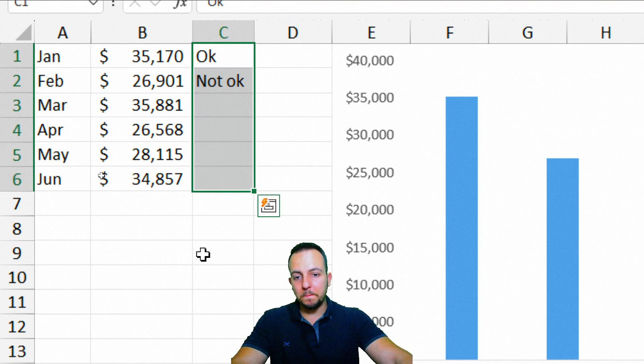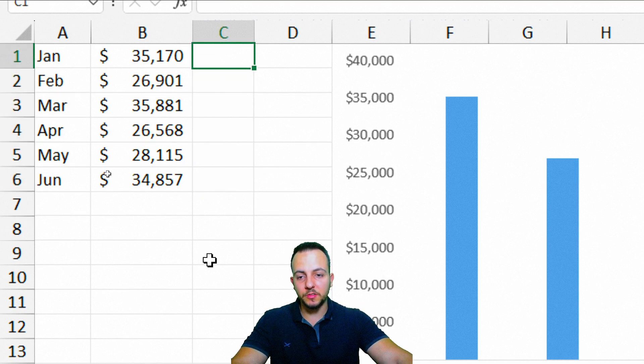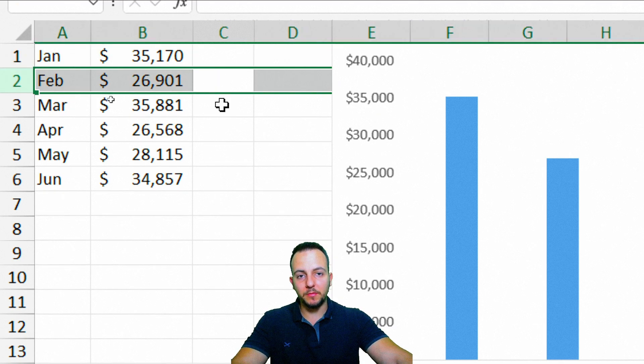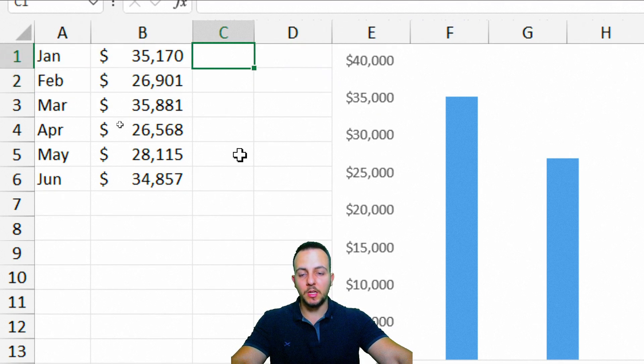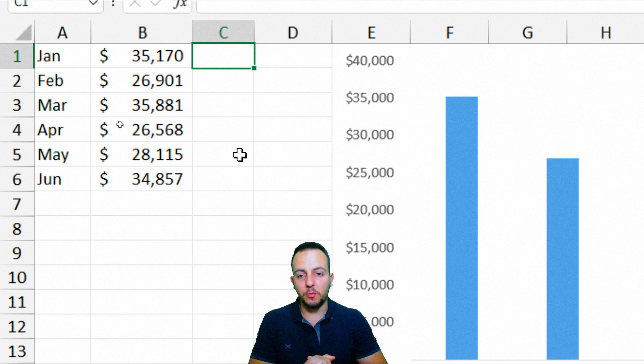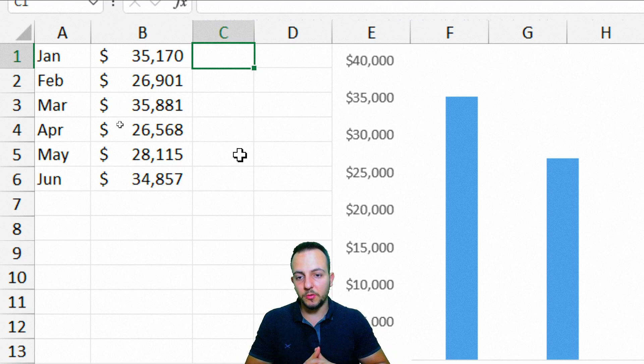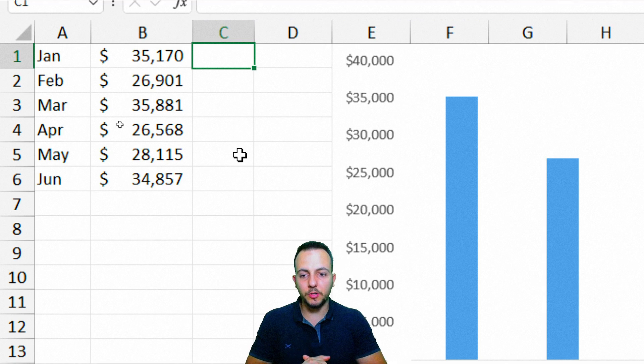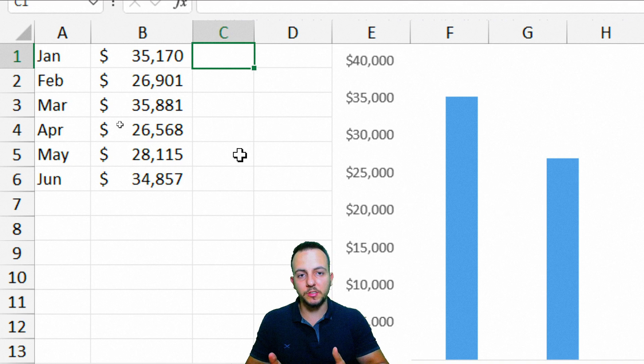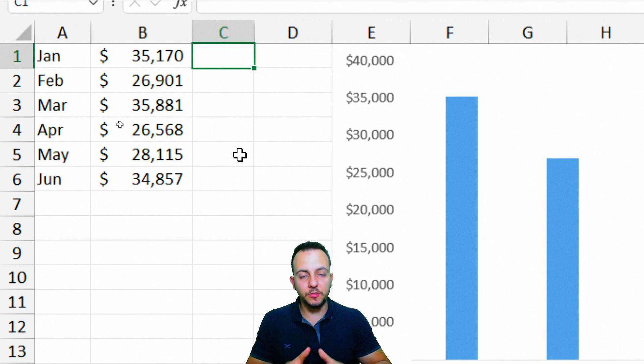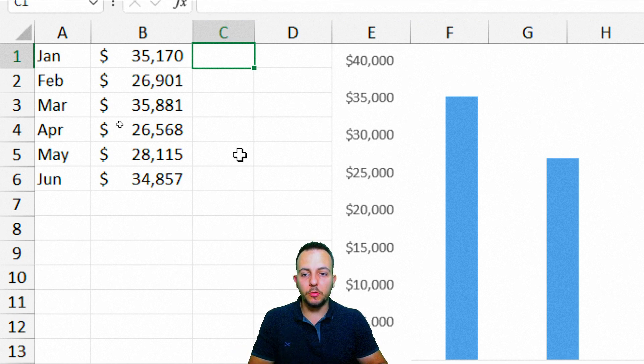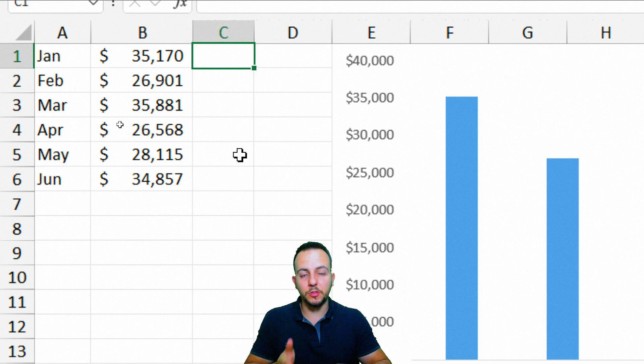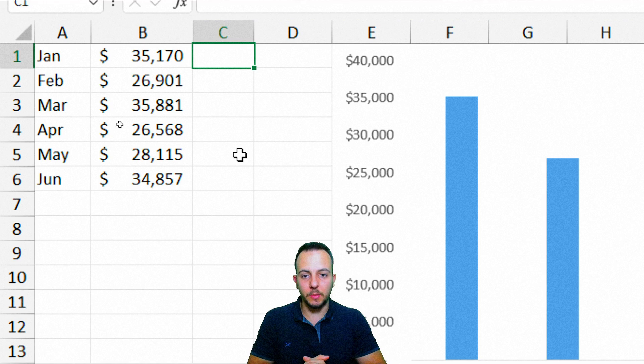But instead of doing it manually, we can use the IF function to help us. So whenever a value is above my goal, it's going to receive a green flag, for example. And whenever it's below, it's under my goal, it's going to receive a red flag. I can do it with the IF function, and of course, I can also use in Excel some emojis, some icons. You can use Google to see an icon that you like, or you can also use the Windows period keyboard shortcut here to access a bunch of different icons.